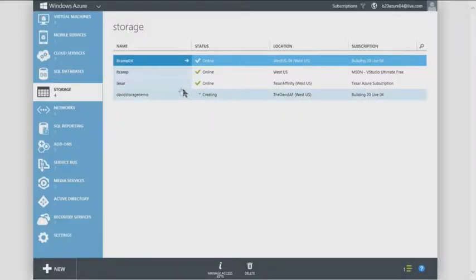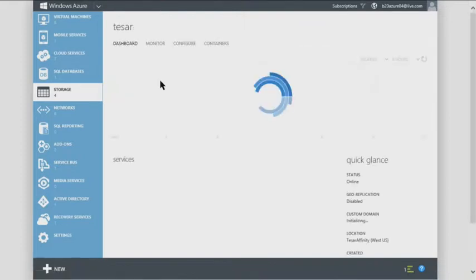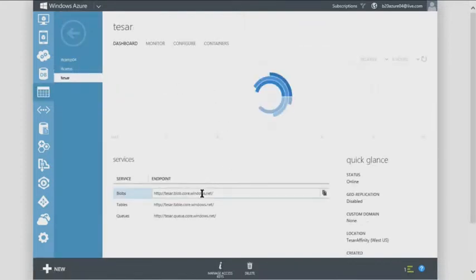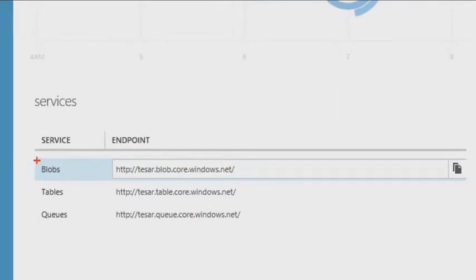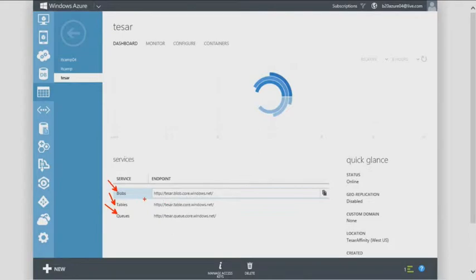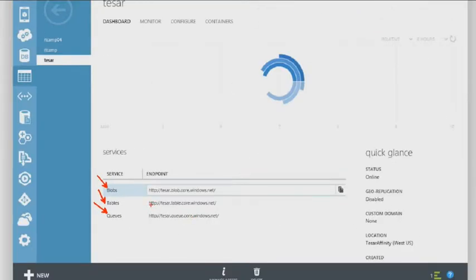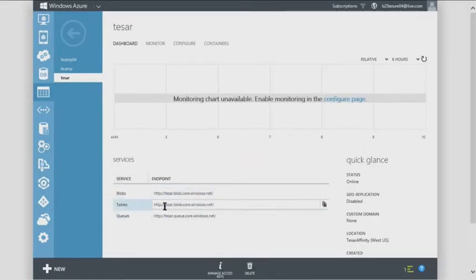Inside a storage account dashboard, you'll see three main options: blobs, tables, and queues. For IT pros, you'll typically only care about blobs — that's your file storage where your VMs will live. Tables and queues are typically for developers writing applications, beyond the scope of today's discussion.